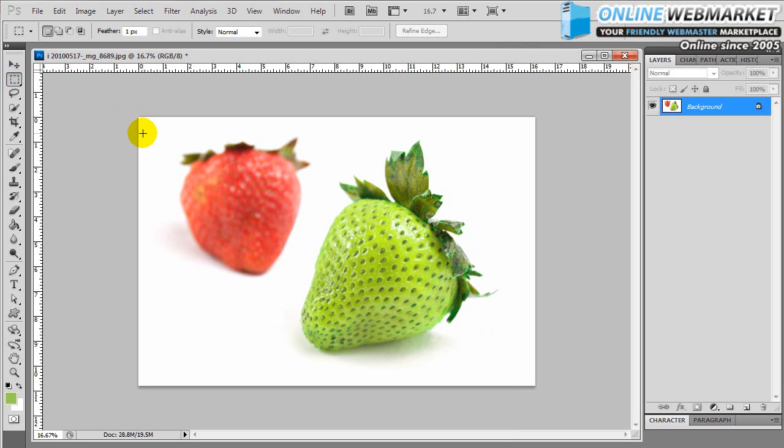Try playing around with it with different things, different objects. You can change the colors of cars, of people's clothing, anything you can really think of.